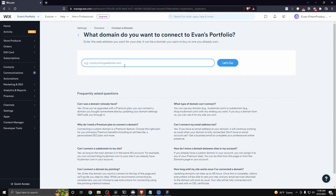If you want to learn how to connect a domain to your Wix website for free, just click the video on the screen.